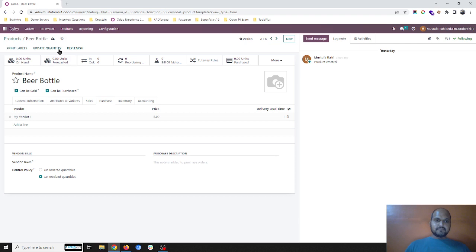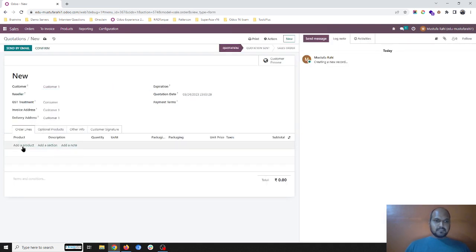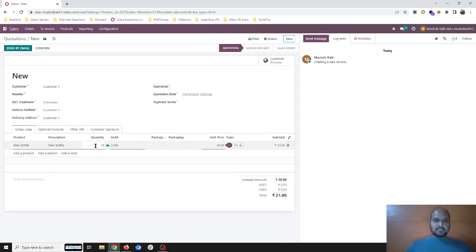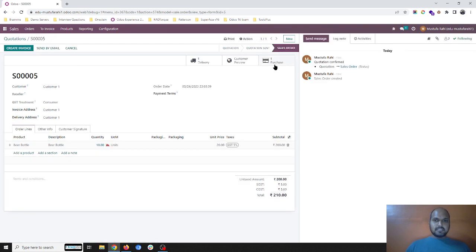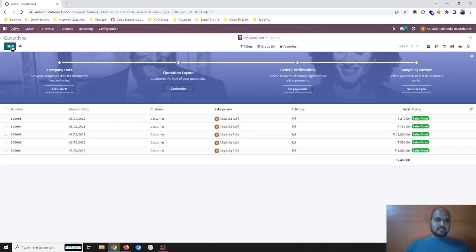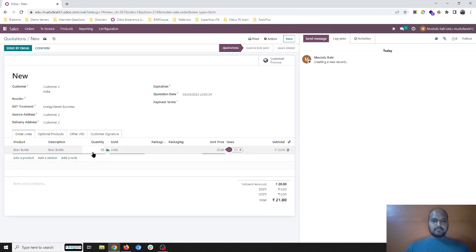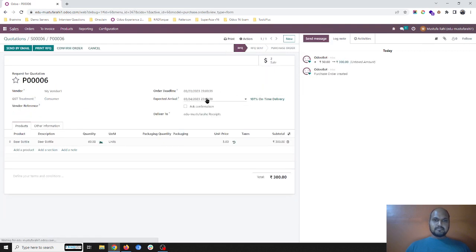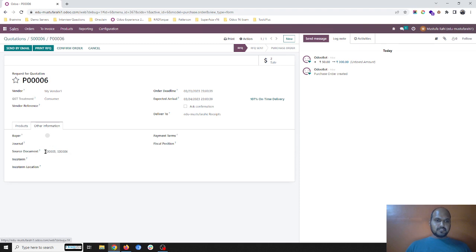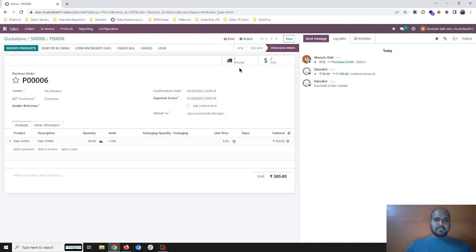Let's say cost is five. As soon as I try to sell this product to my customer — one beer bottle, 10 units — and I confirm, it will raise an RFQ of 10 units. Suppose I haven't confirmed this PO yet, and for customer 2 I am selling the same product again, let's say 50 units, and I confirm. It has merged both POs into a single PO. You can see the source document is sales order number five and number six — both are merged together.